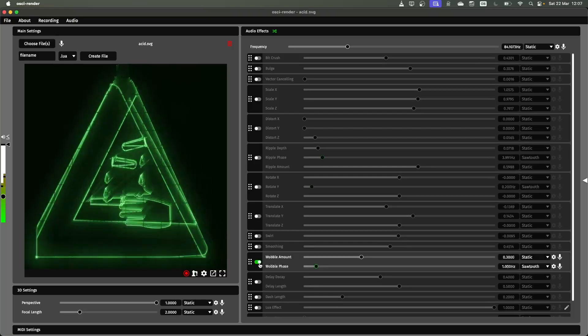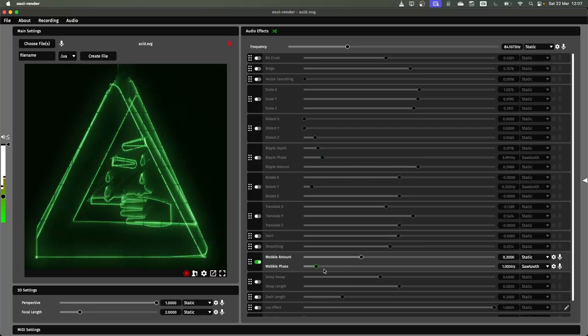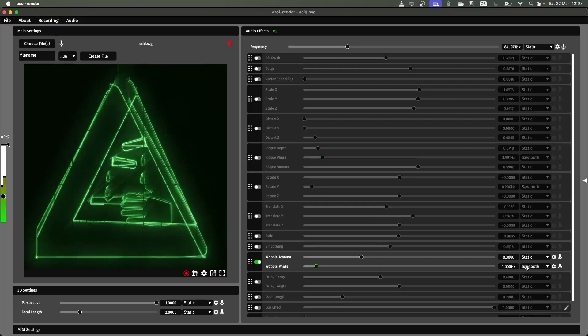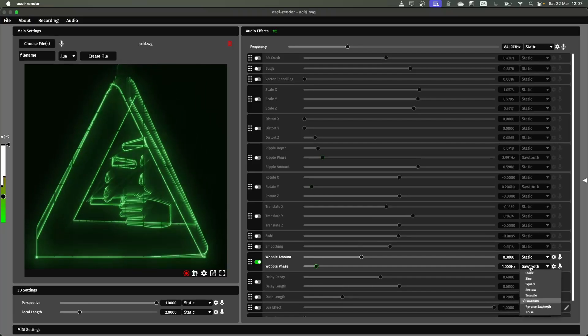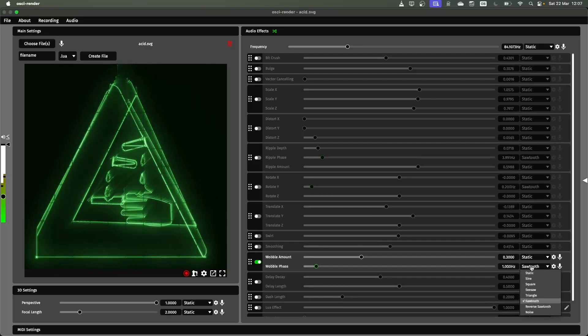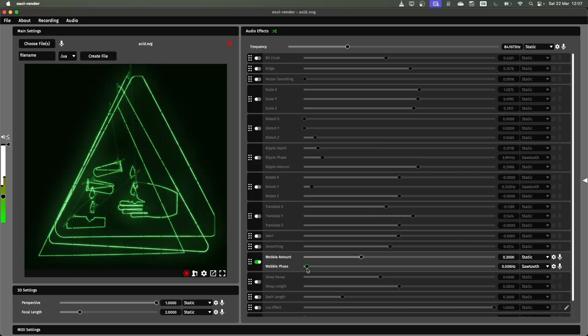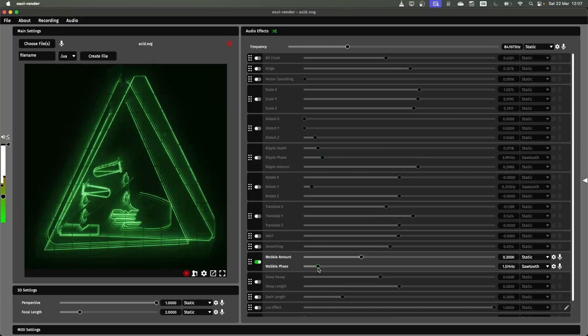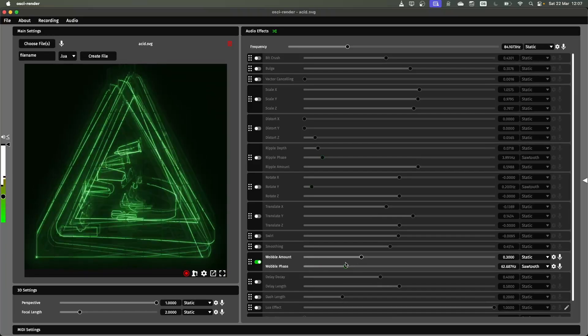The next part is wobble. So this wobbles the image as a whole. Again this defaults to enable this LFO which controls how fast that wobble effect is applied.